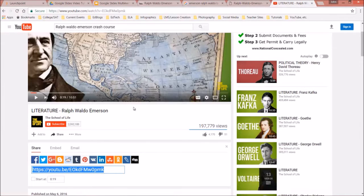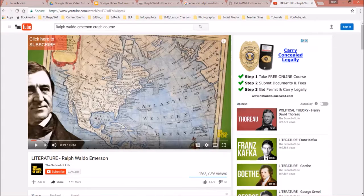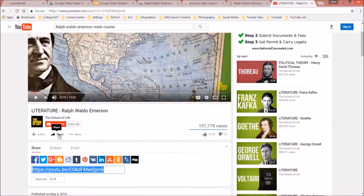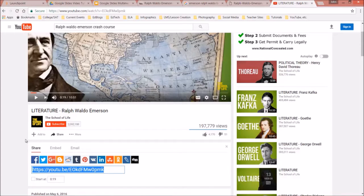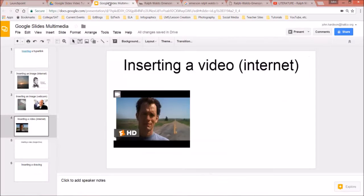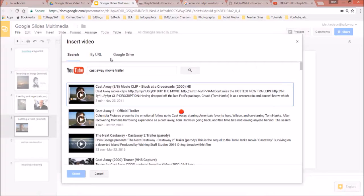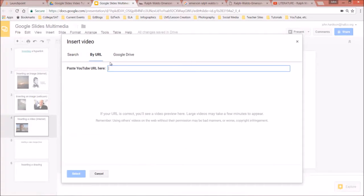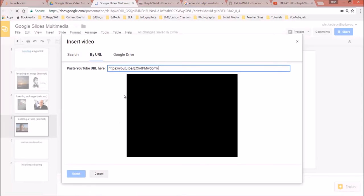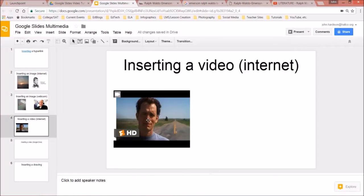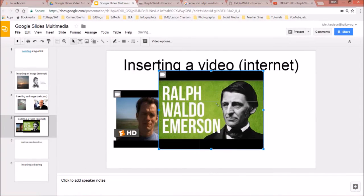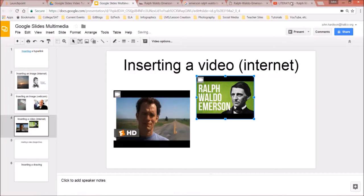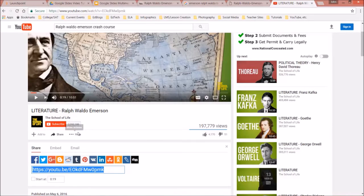I'll go directly to YouTube. Let's pretend this video about Ralph Waldo Emerson is one I want to use. I click Share, highlight the link it gives me, go back to my Google slideshow, go to Insert > Video > By URL, right-click and paste, then click Select. I can move that video around on the slide.